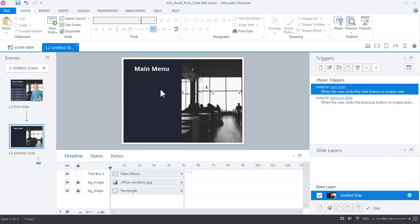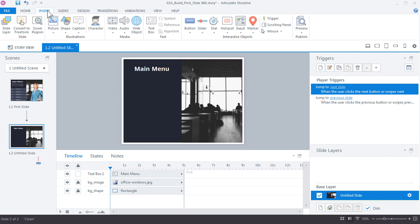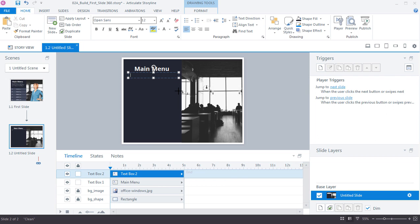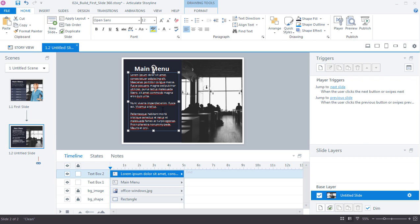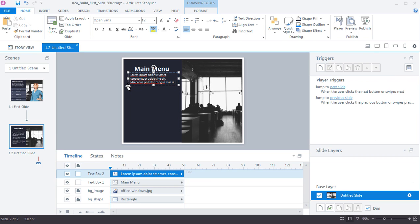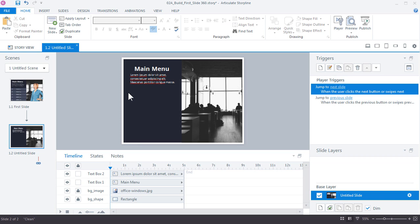Now add a smaller text box for the subtitle or description. Go to Insert > Text Box and drag out a text box. For a quick tip: type '==lorem()' and press Enter to generate placeholder text. Change the color to white so you can see it, then trim it to the amount you need. This is a handy way to add placeholder text when working on design comps before official development.